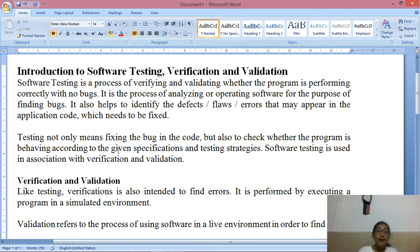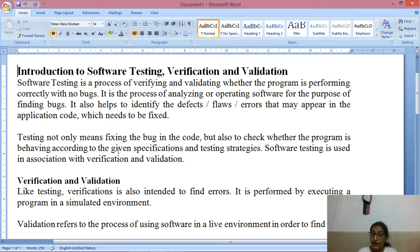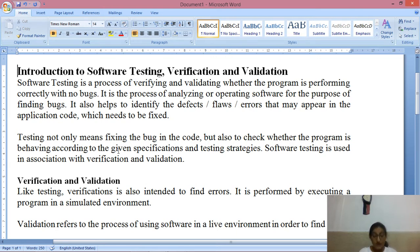Testing not only means fixing the bug in the code. It is not just about finding and fixing mistakes in the code. But also to check whether the program is behaving according to given specifications and testing strategies — whether the system is working according to the specification or not.